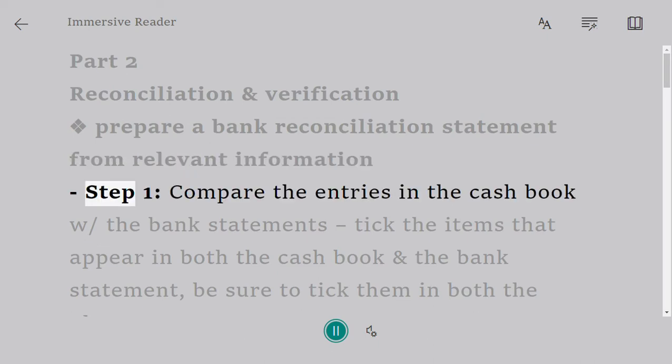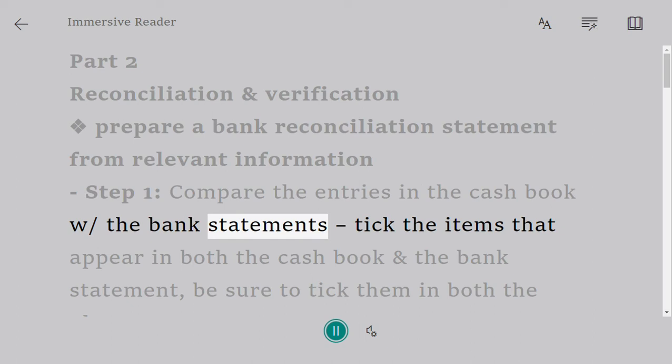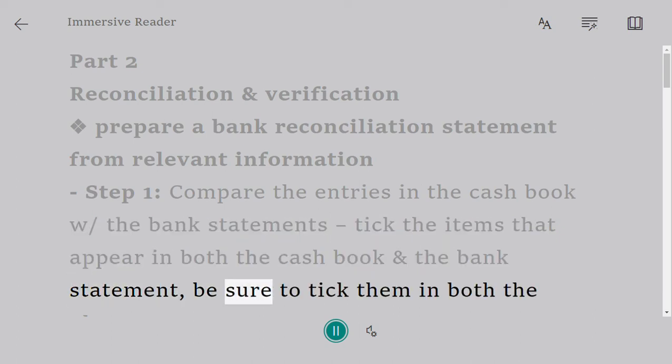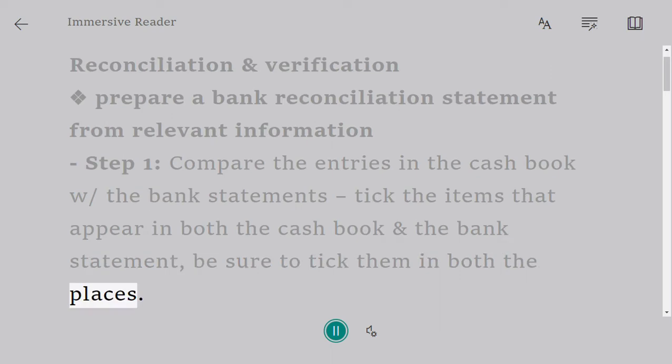Step 1: Compare the entries in the cash book with the bank statements. Tick the items that appear in both the cash book and the bank statement. Be sure to tick them in both places.